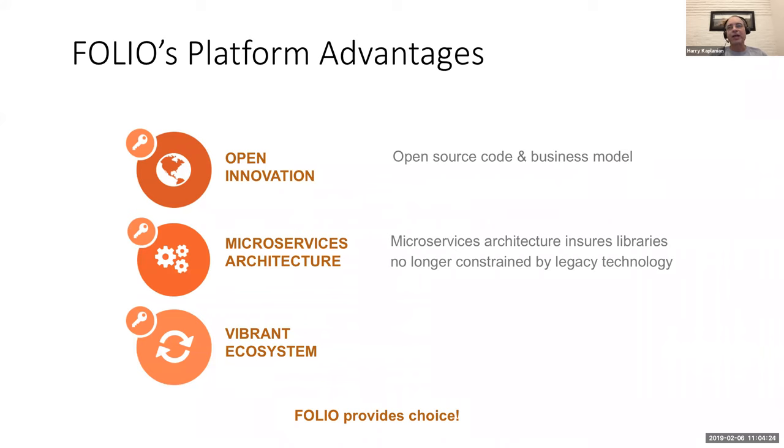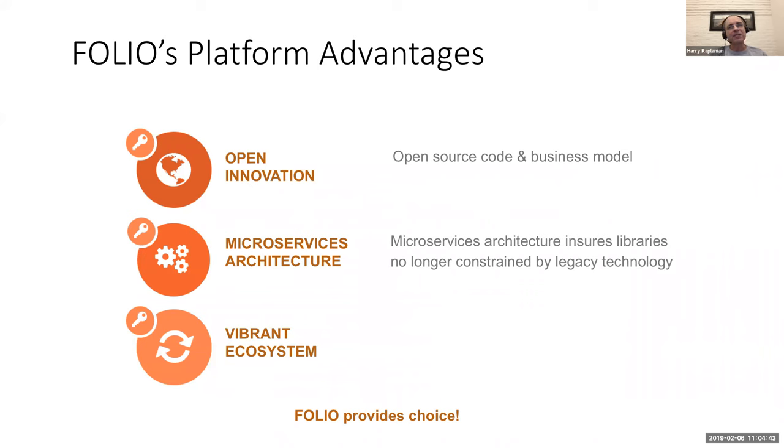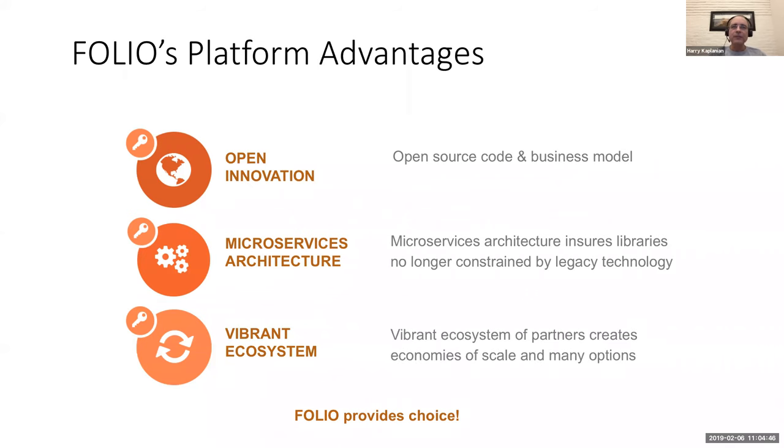And even more interesting is as you libraries start to think about where you want to be strategically five years from now, 10 years from now, as you think about the services you're going to need to provide to your patrons. Folio provides that platform where you can start to build those pieces or those apps that help you fulfill the needs of your users moving forward. And there aren't really any systems I can say that exist today.